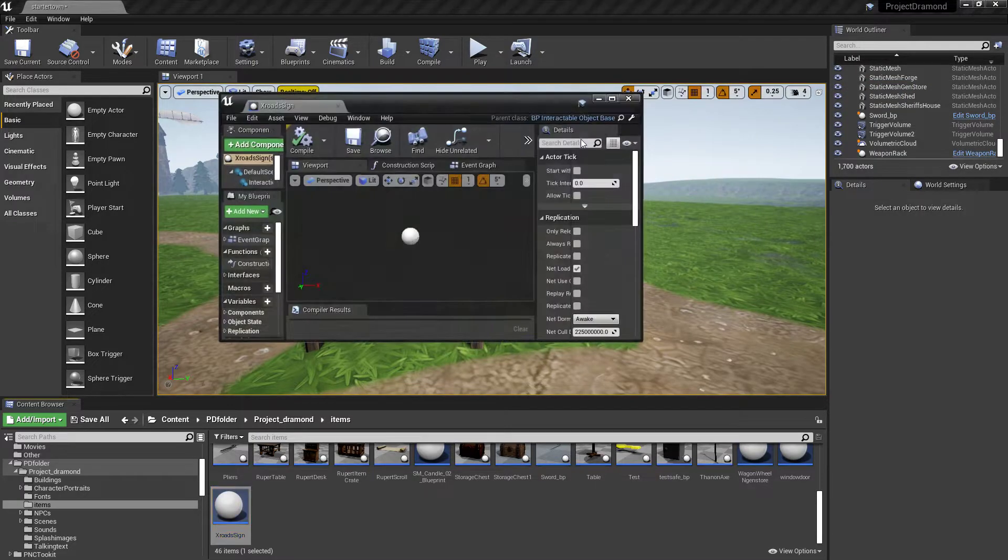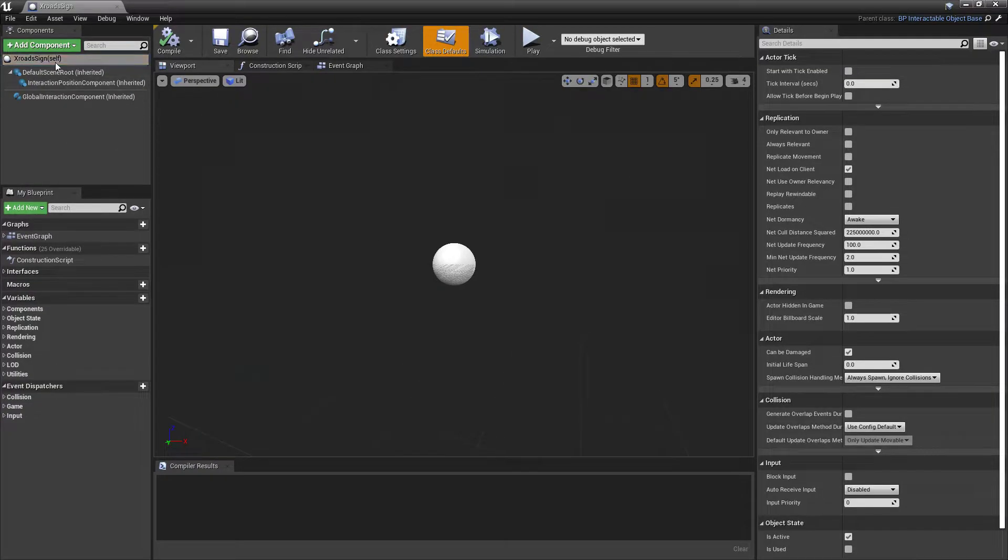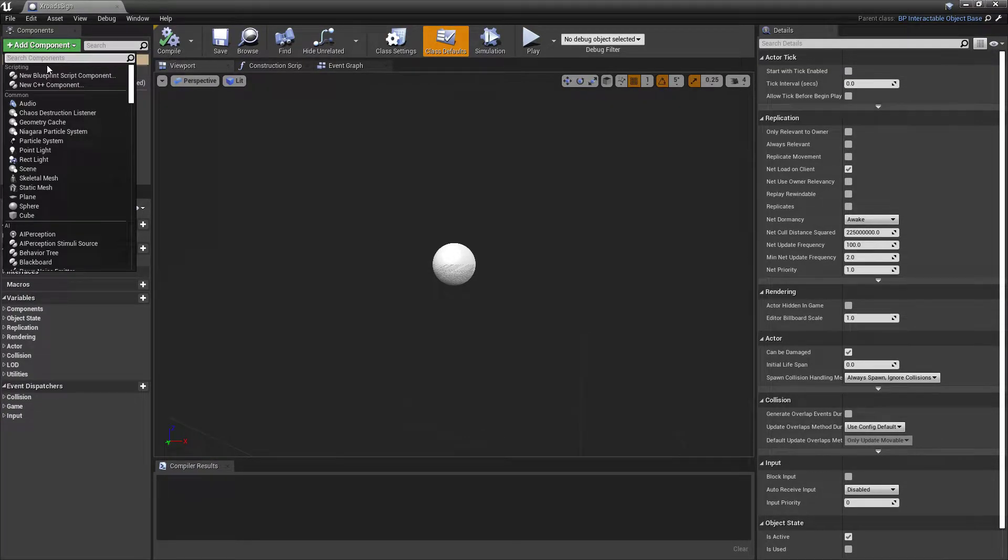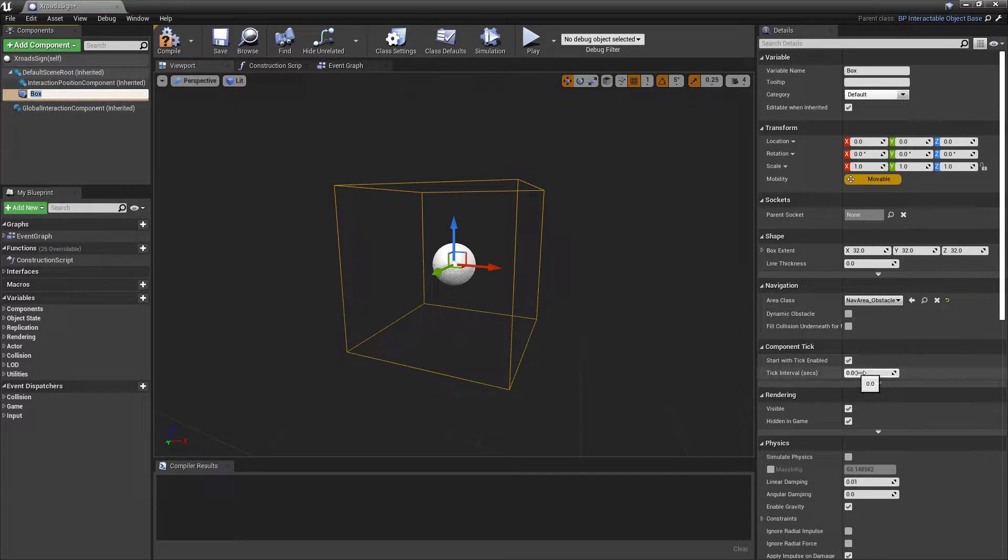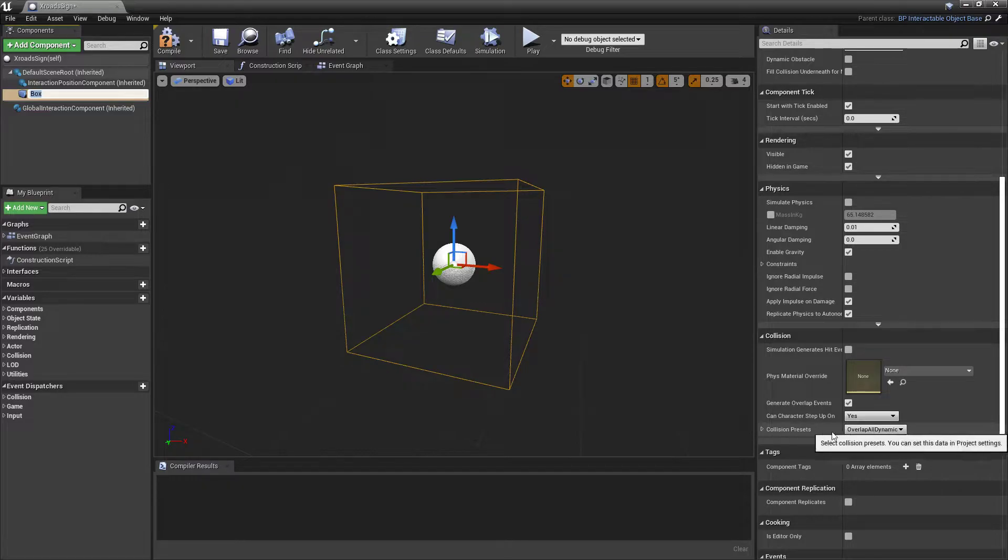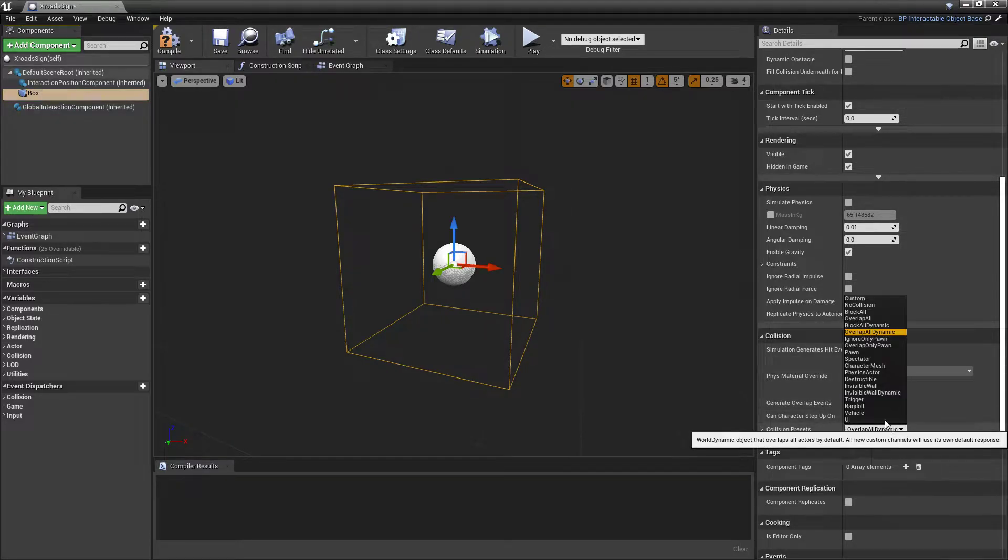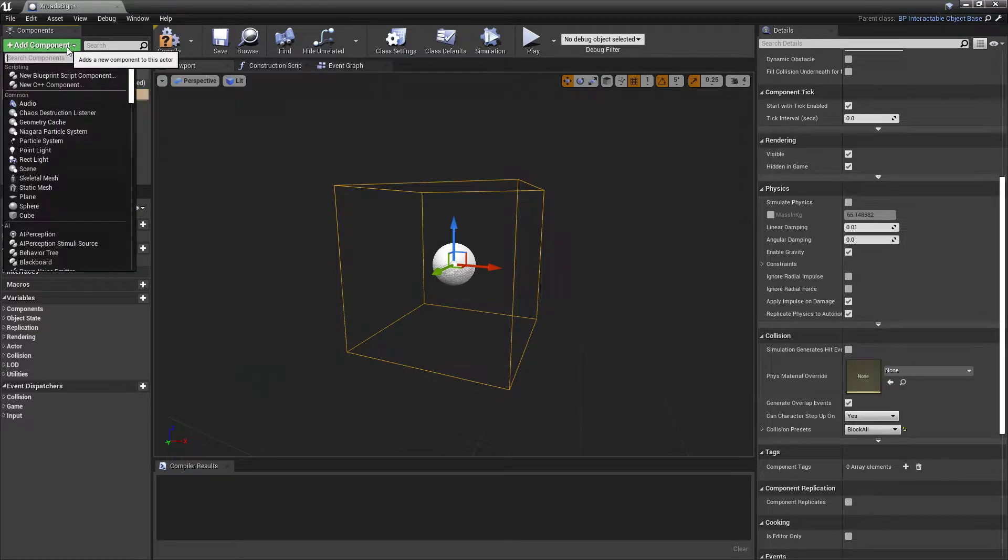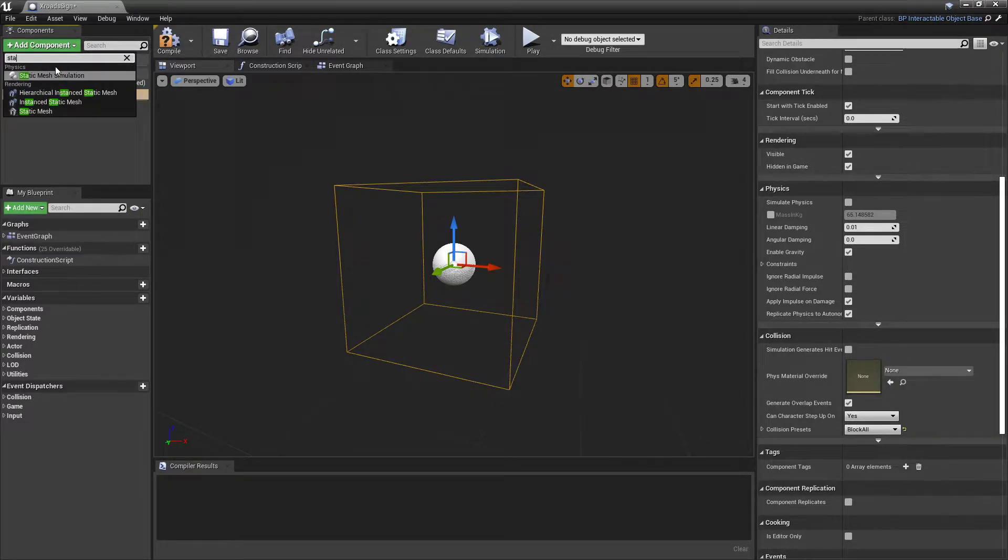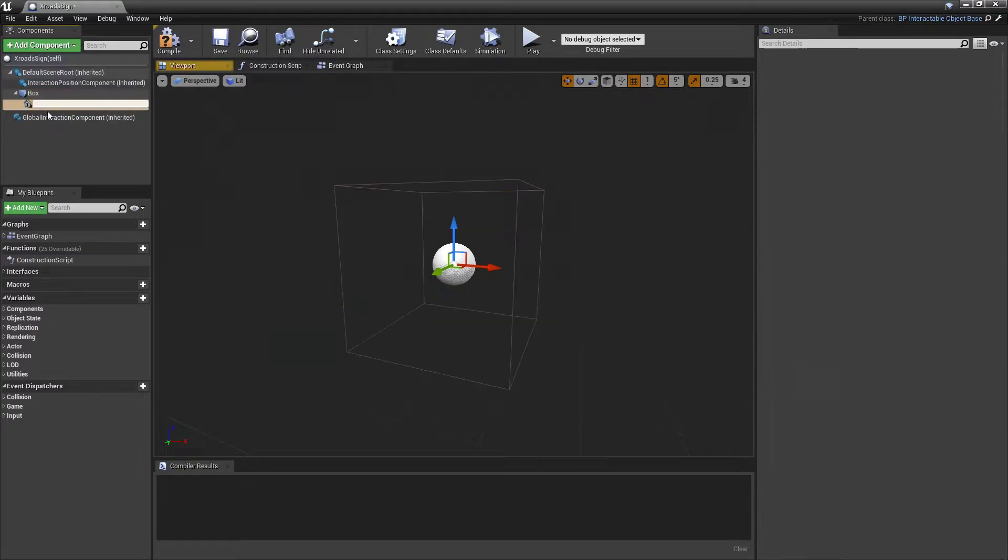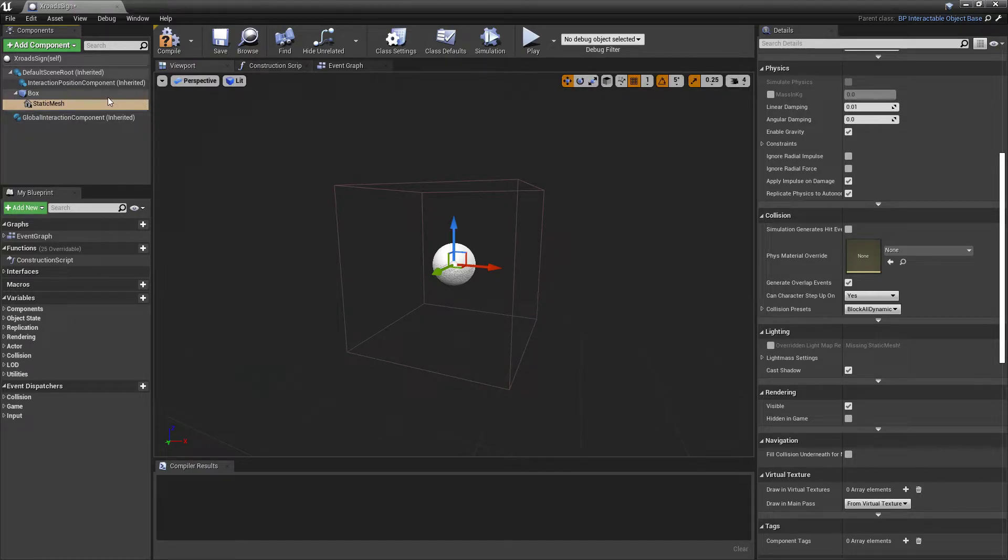Right, now have that open that up. It's going to bring you to this window, right? It's going to be two things you want to add. You want to add a box collision, and you're going to come over here and you're going to want to set collision presets to block all.